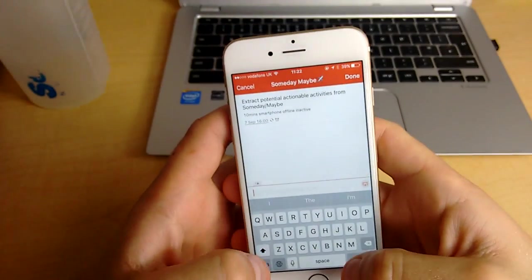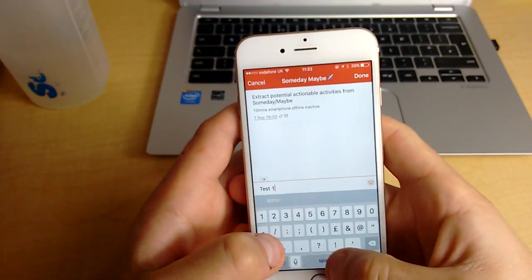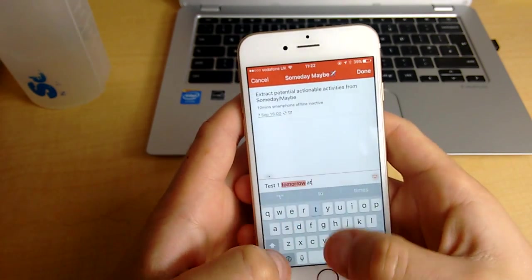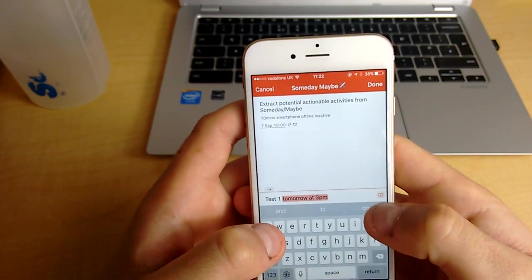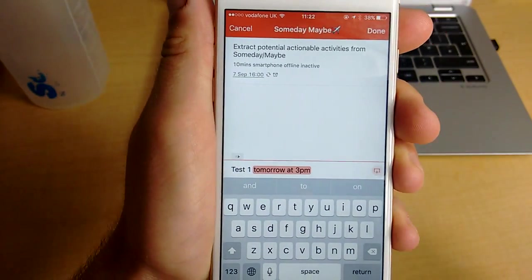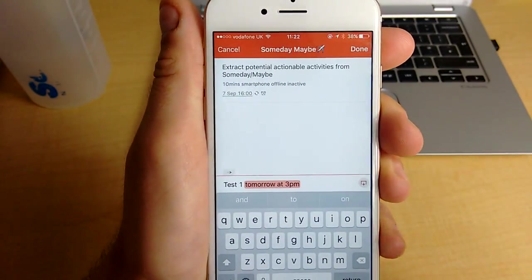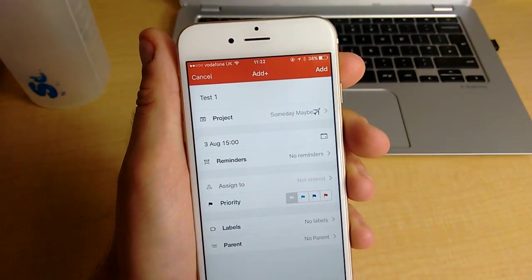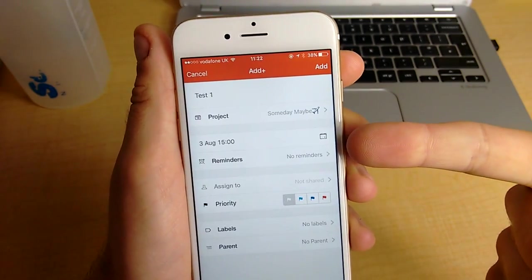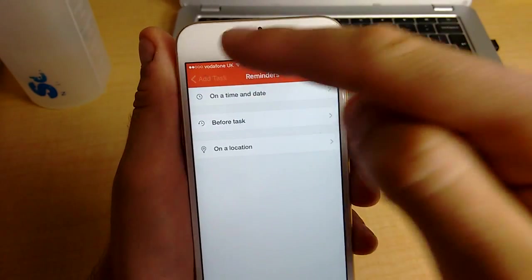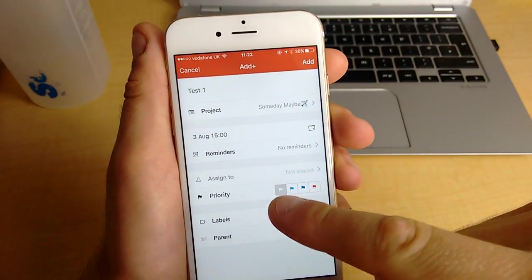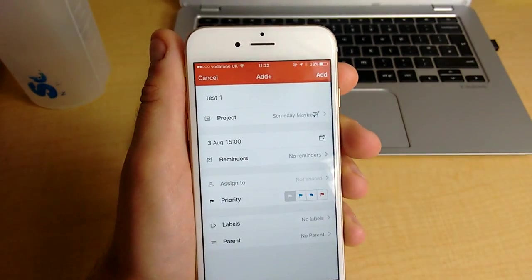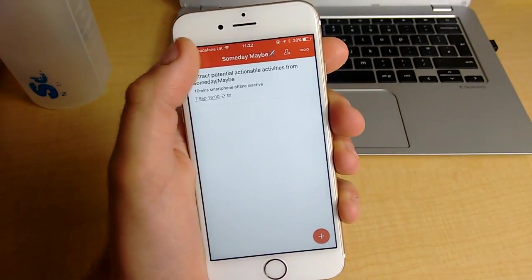So if I was to add a task, let's say test 1 tomorrow at 3, it's very clever as well. If I press this button here, I can then get that added context. So it obviously allows me to add anything project-wise, date-wise, reminder-wise actually, being able to remind it on location as well if you're on premium, and being able to assign it and priority labels and parent projects. So you can actually add that context there.